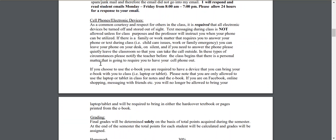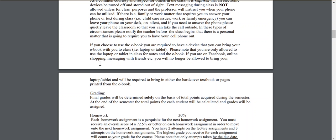Cell phones and electronic devices are out of sight and out of mind while you're with me in class each Wednesday. If you're going to use the e-book, you are allowed to do that — it is your cheaper option — but you have to have a way of bringing it with you to class every time, whether that's a laptop or a tablet. We're going to be using the textbook every single class.